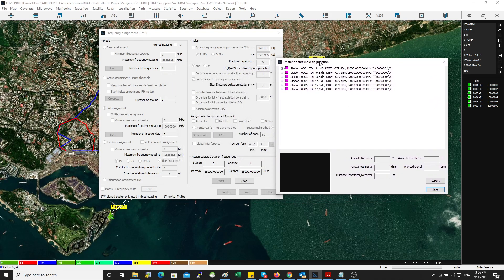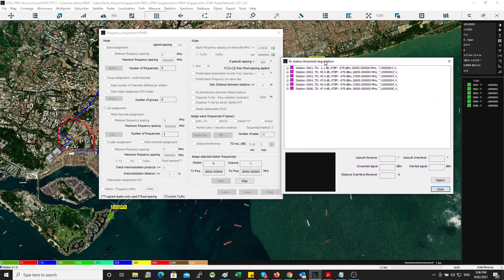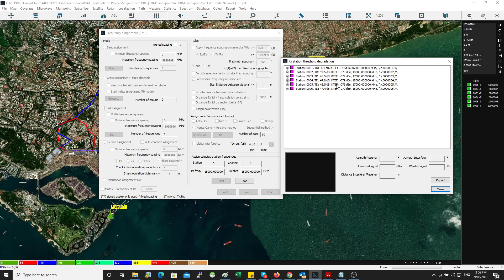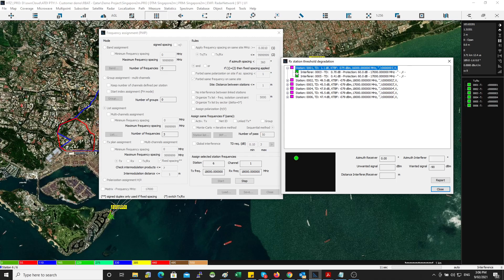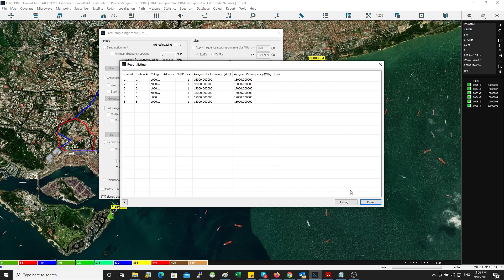So the software is assigning the stations at the same time it's presenting the interference analysis. It's presenting to you the threshold degradation per site. Now, this is out of topic today, but I wanted to show you the frequencies assigned.